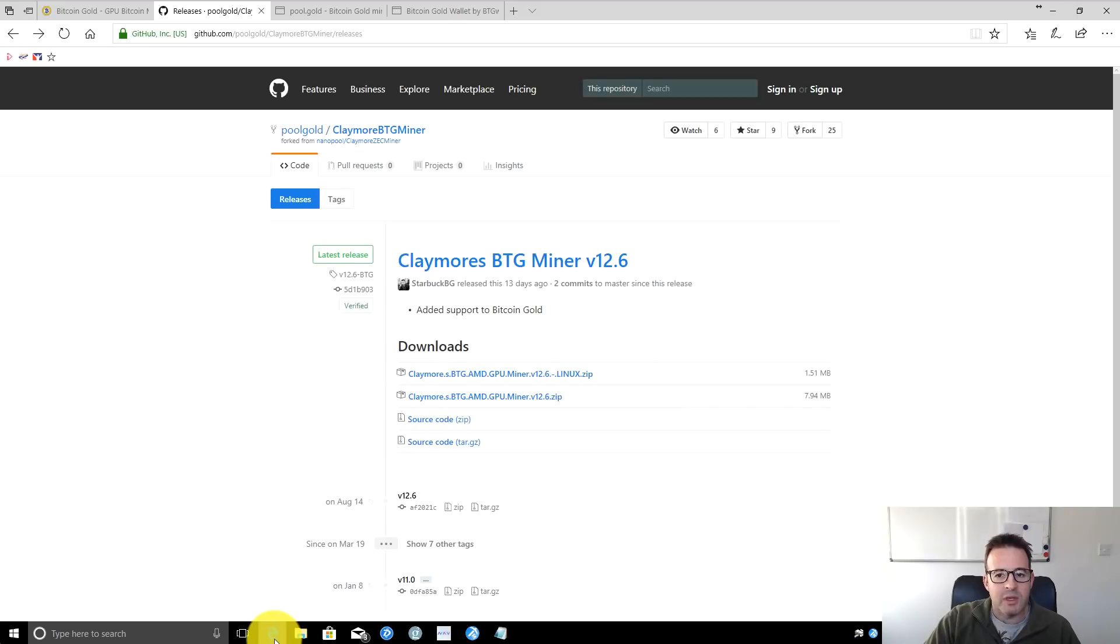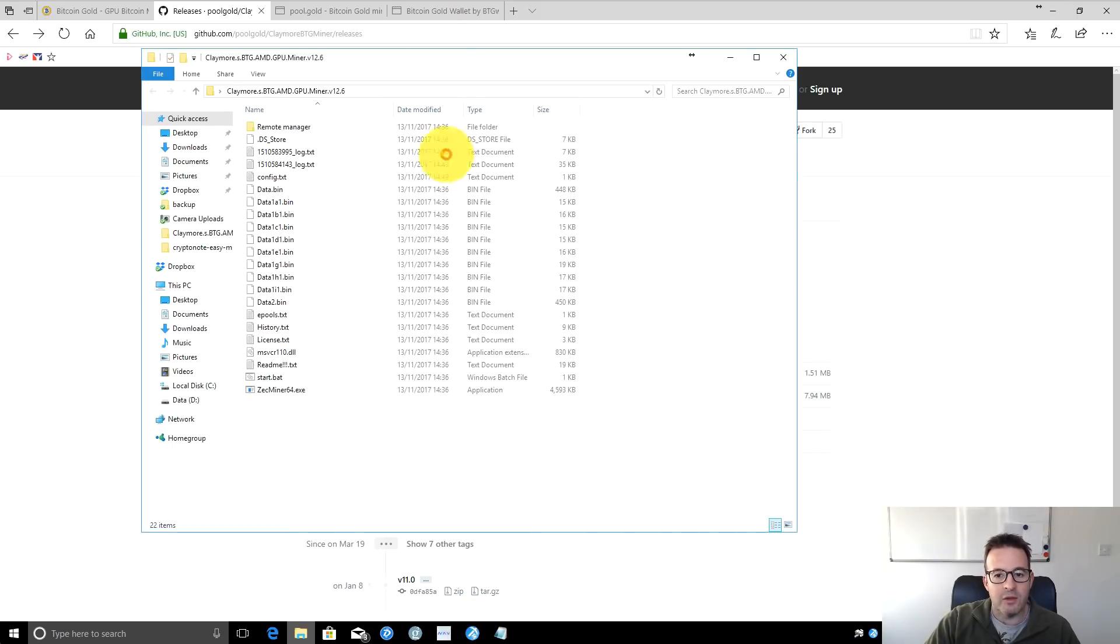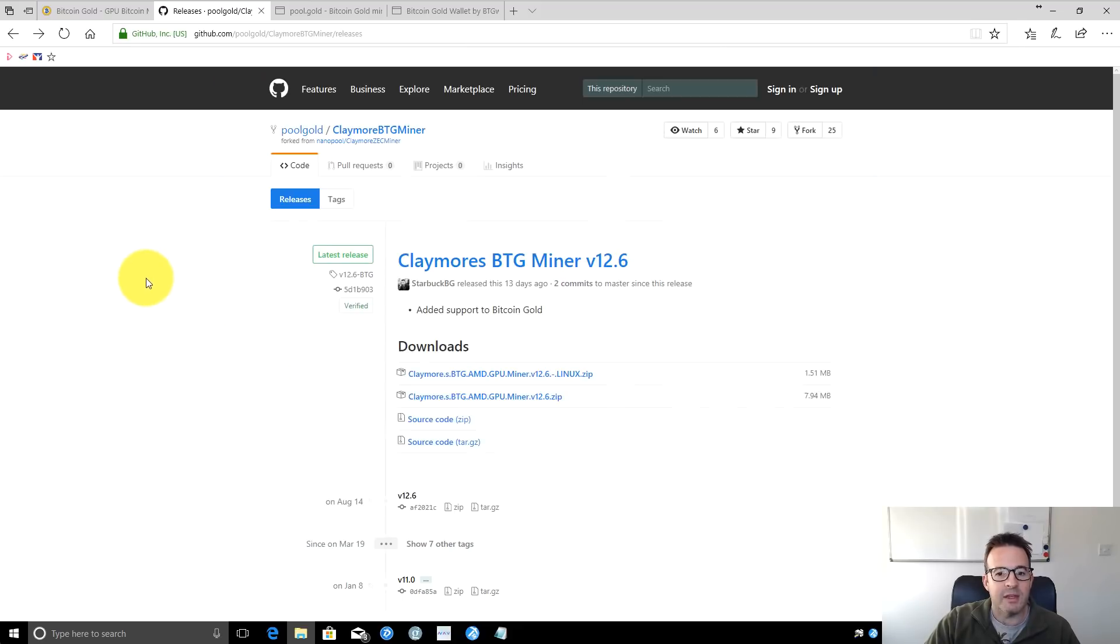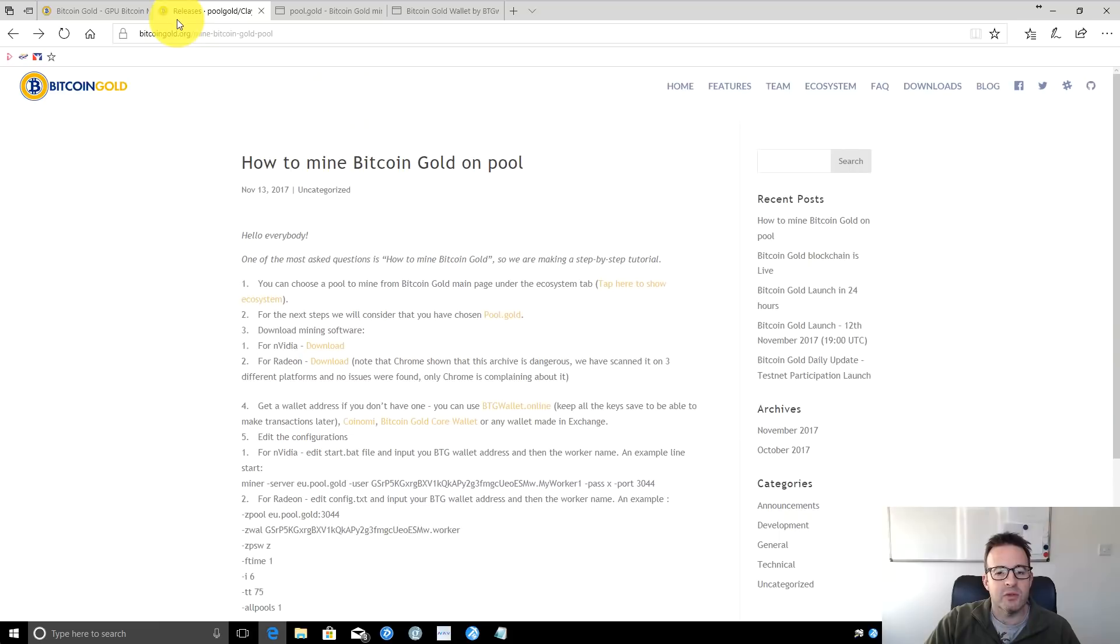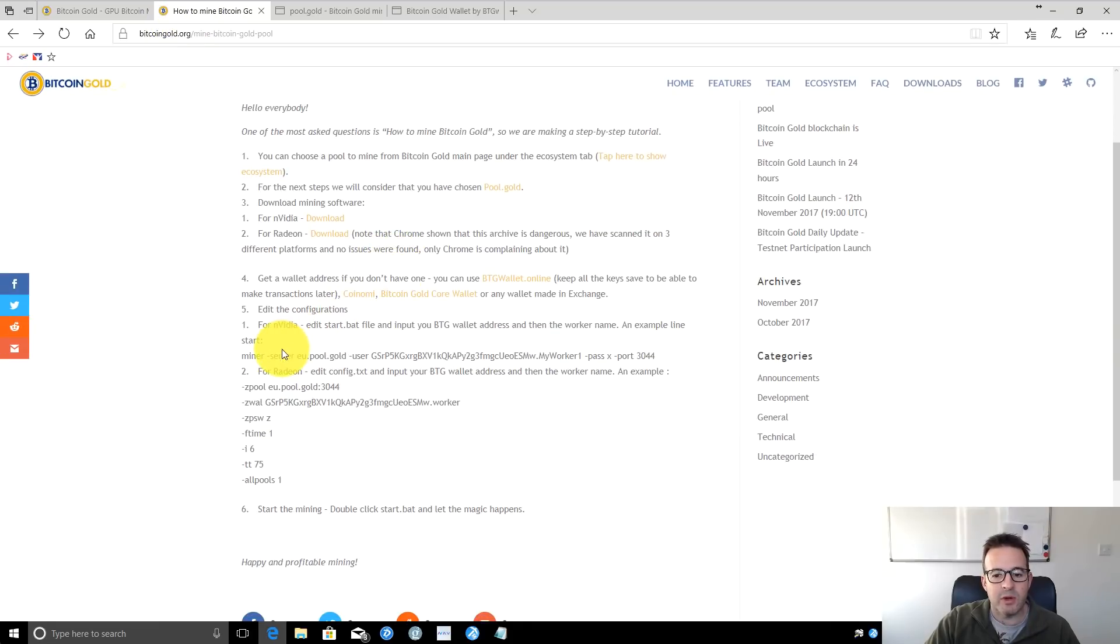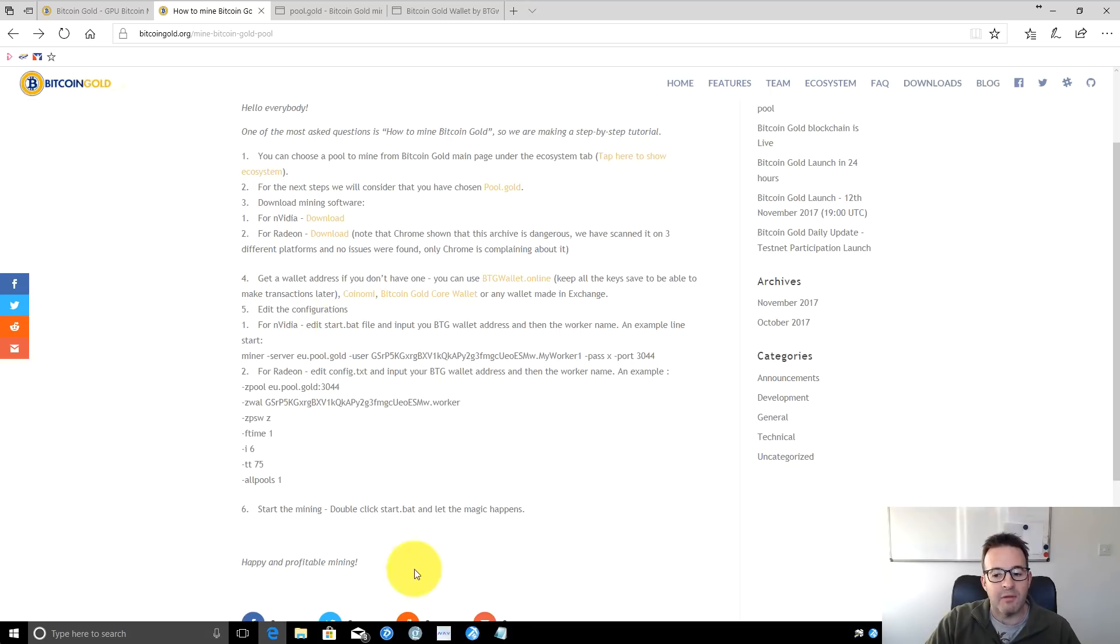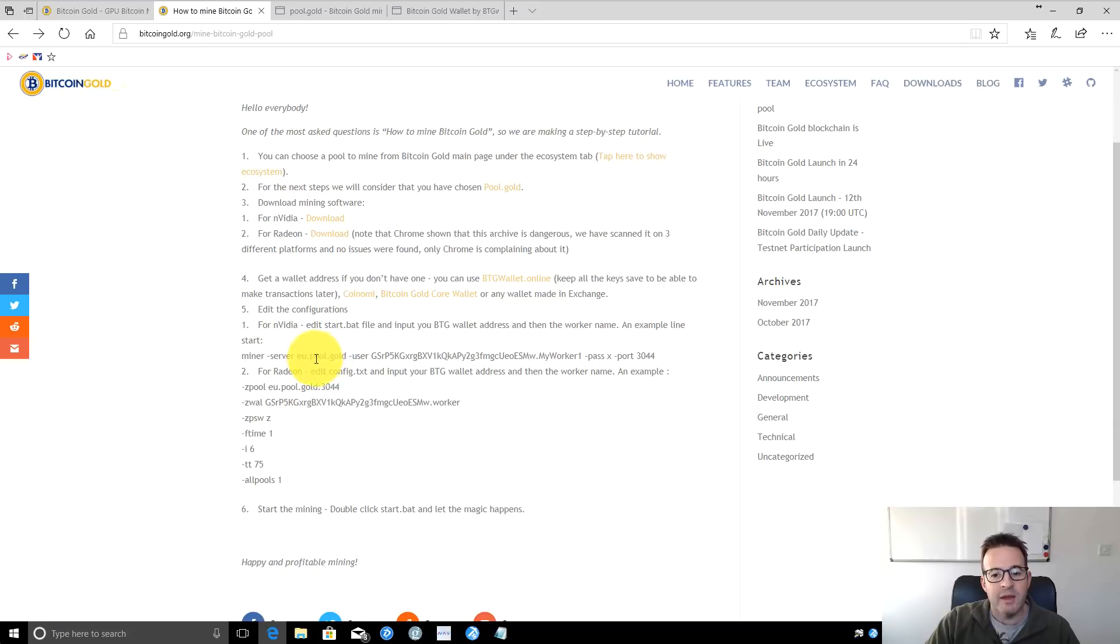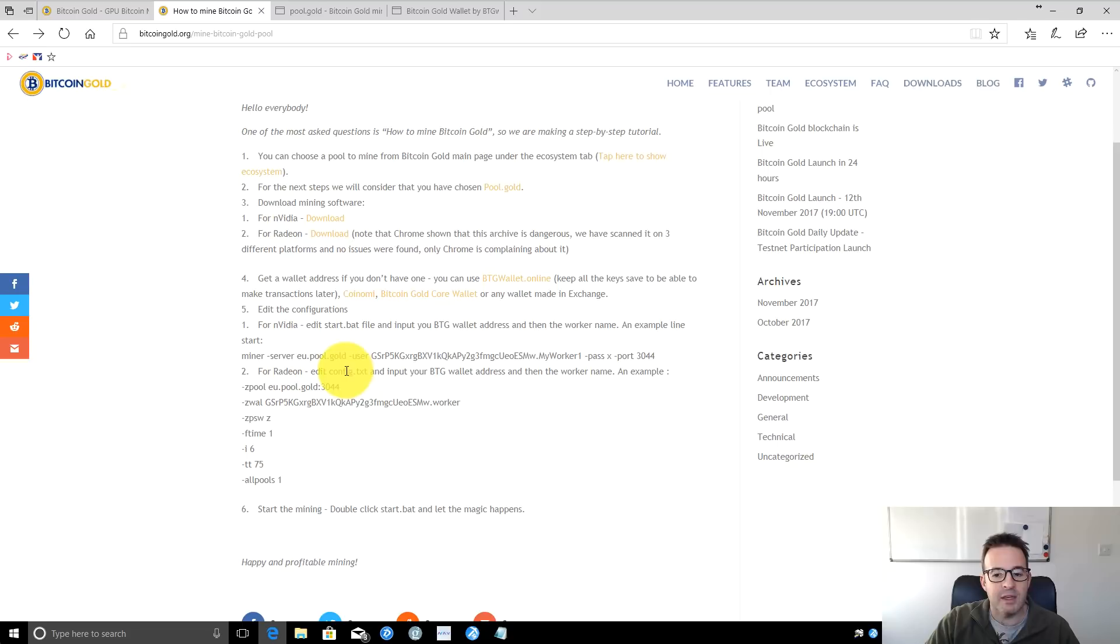Jumping back to the instructional page, you should now have your folder with the miner, but we haven't configured it yet. It's quite simple to set up. If you're on Nvidia, you edit the start.bat file. For Radeon, which is AMD cards, you edit the config.txt file and put in your BTG wallet address and a worker name.